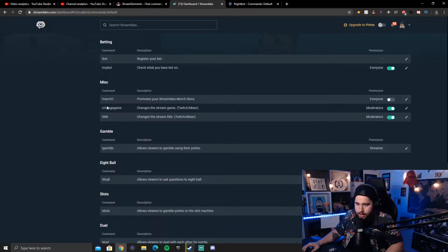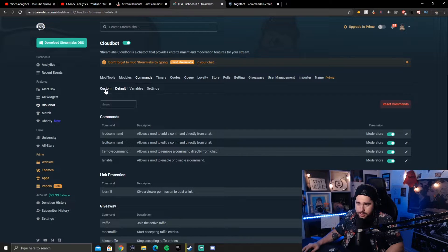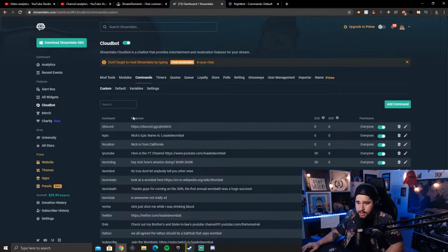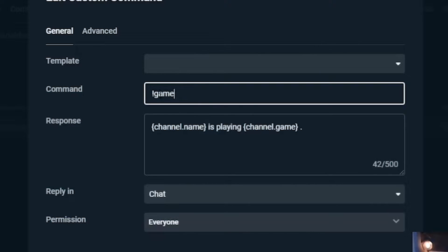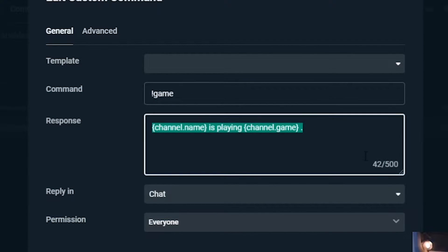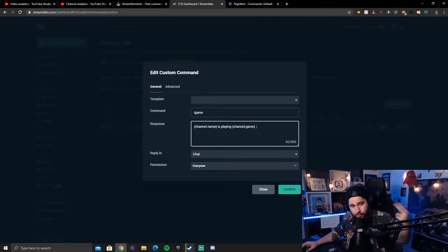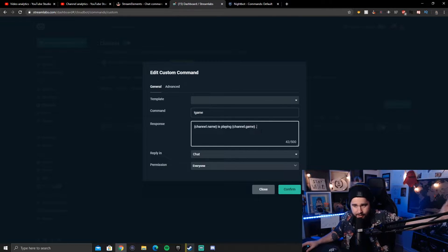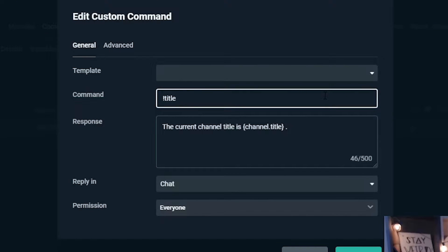And then what I did after that, I scrolled all the way up, went to custom and then I went to add a command. I put exclamation point game and then do exactly this. Every time you type exclamation point game now, it'll tell you the exact game that you're playing. You can also do the same thing with the title.